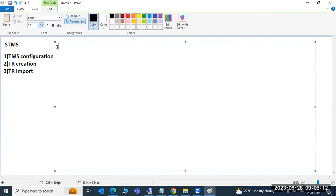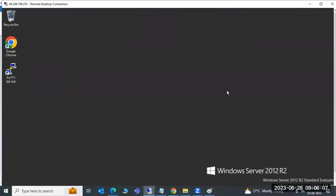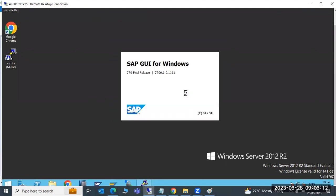As part of domain controller configuration, the first step is to decide which system should be the domain controller. The domain controller controls all remaining systems in the landscape, similar to how a team lead controls team members. You must decide whether the development, quality, or production system will be the domain controller.